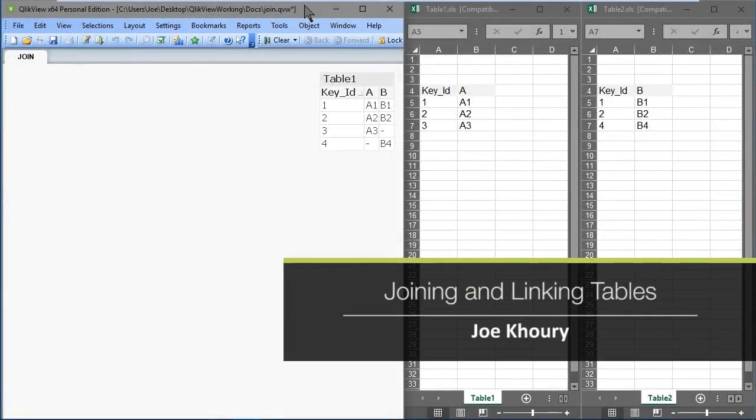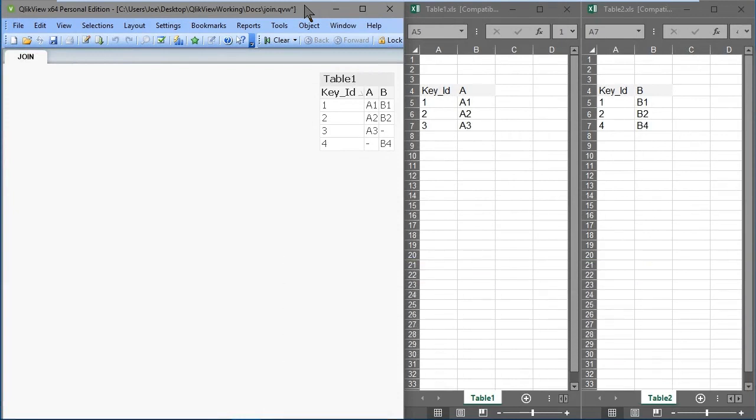In this video we'll look at joining and linking tables in ClickView. In ClickView we use join load to add new columns from one table into another using matching key columns.